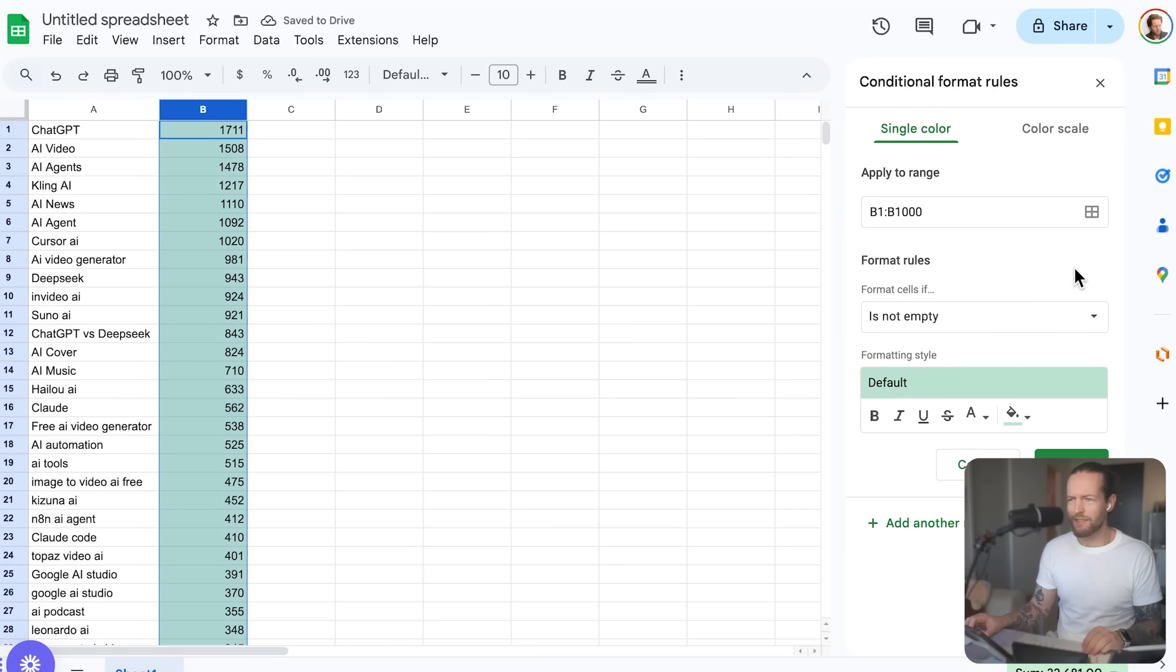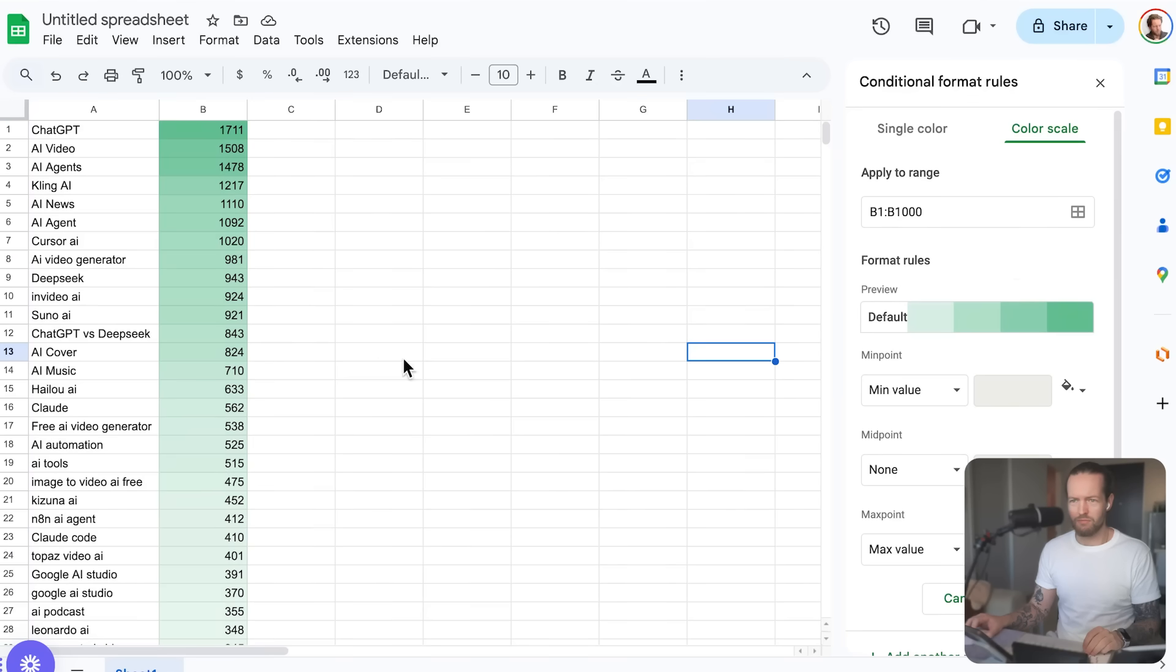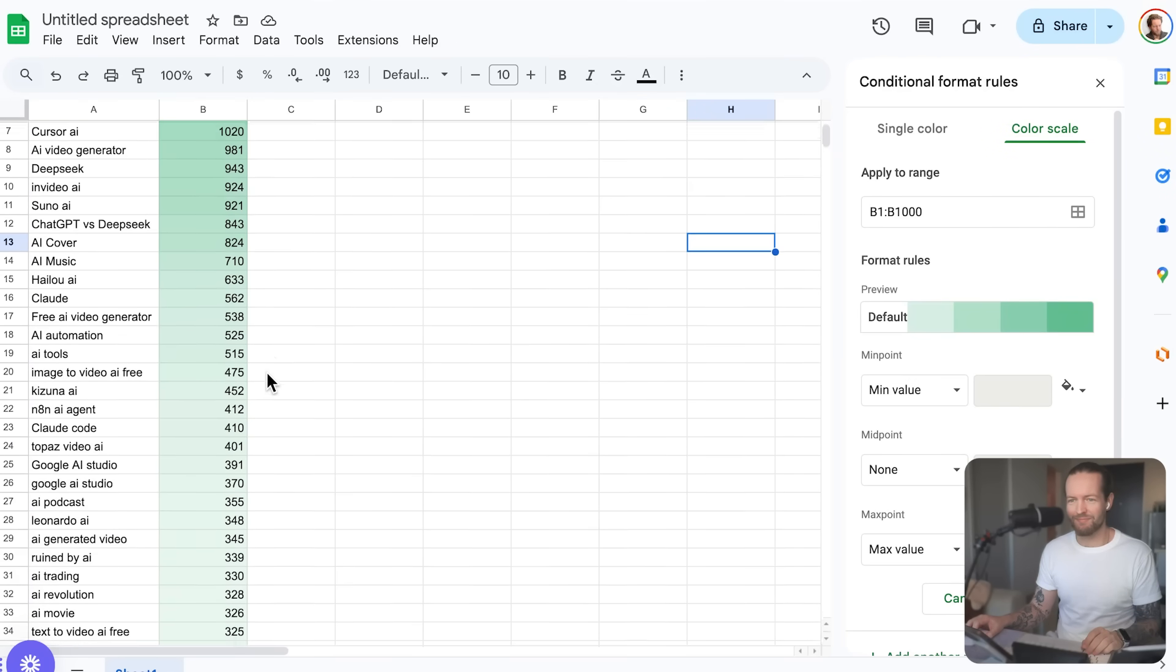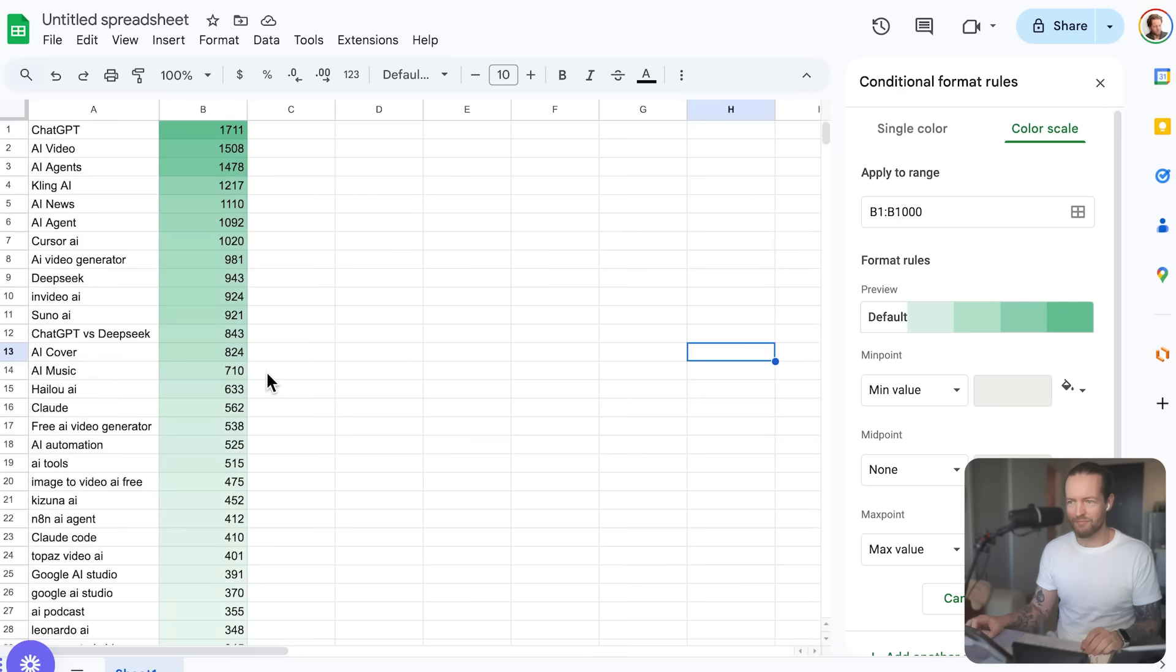Okay, cool. I see single color and color scale. Should I be on the color scale? Yes, you're on the right track. Click on color scale to format your numbers with a gradient. Then you can select your colors for the min and max values. Do you want to select those colors?